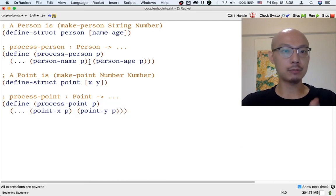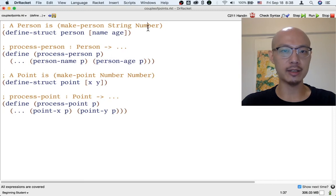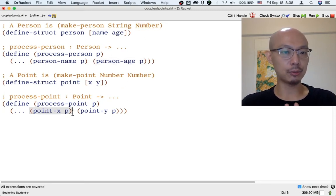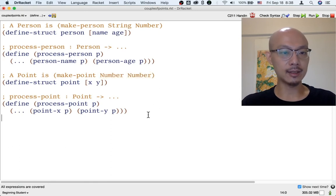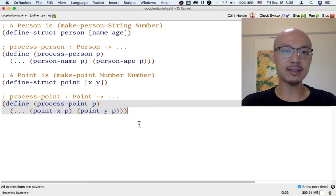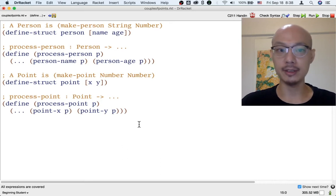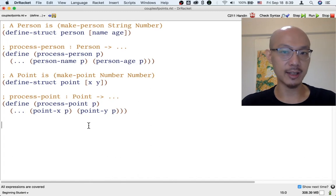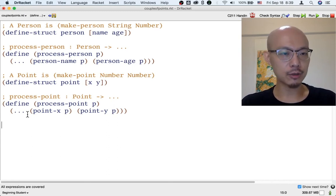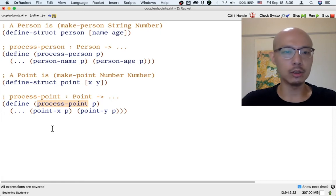For example, when processing a person, we remind ourselves that we have a string which is the name, and a number which is the age. When processing a point, there is an x-coordinate and a y-coordinate, which are each a number. That's the basic part of making a template that processes a structure like a point. Once we've made this template, we can use the same template for writing all sorts of functions that take a point or a person as input — like drawing a point, moving a point up, or changing a point — by copying the template and renaming the function.